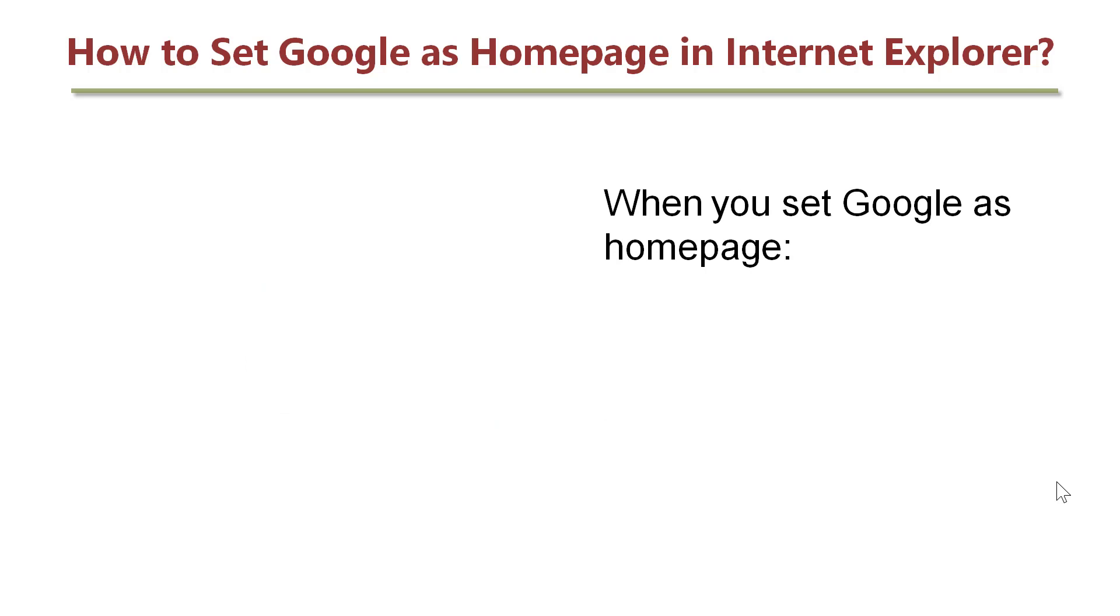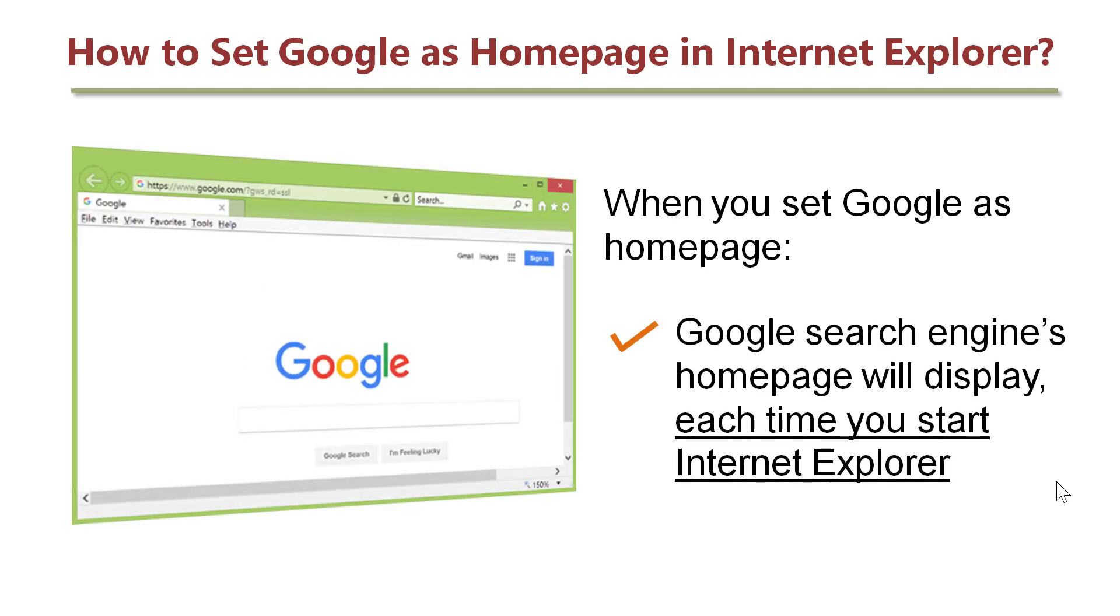When you set Google as Homepage, Google Search Engine's Homepage will display each time you start Internet Explorer.